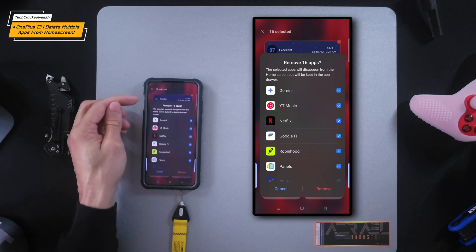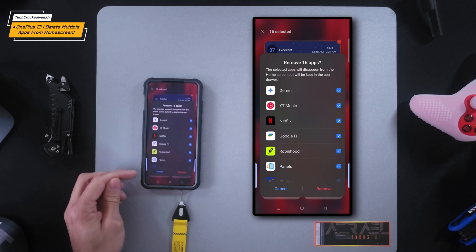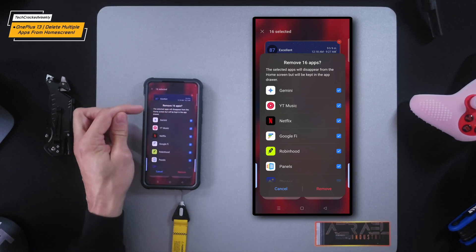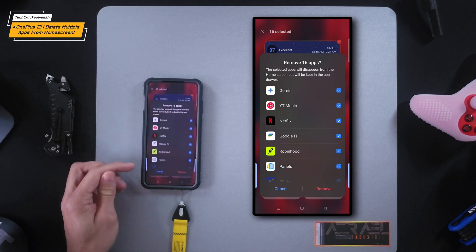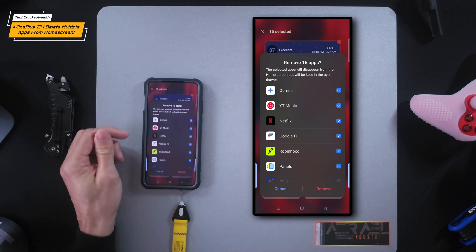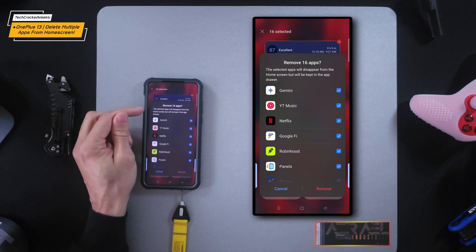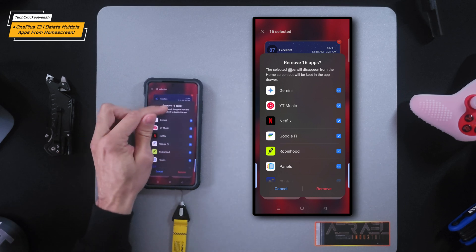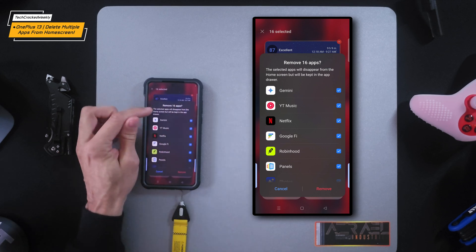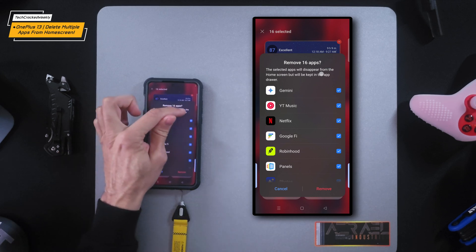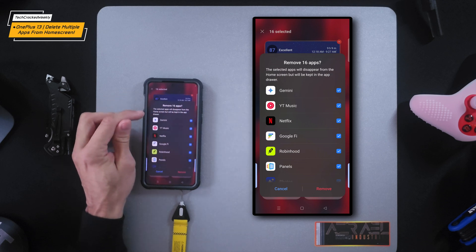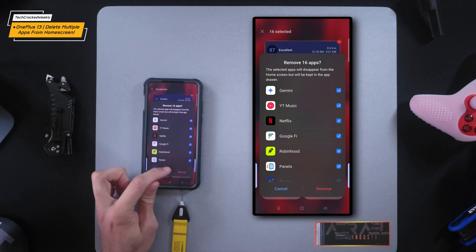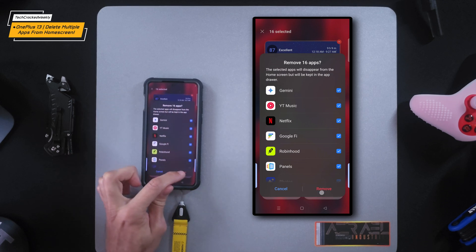This is going to give you a bit more information about what's going on. We're going to be removing 16 apps — just the app icons. It says here: the selected apps will disappear from the home screen but will be kept in the app drawer. Then we can tap on remove.